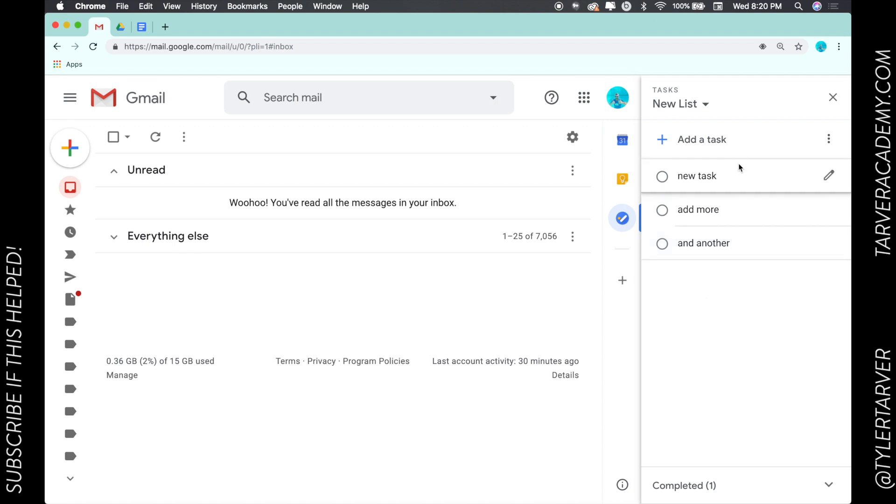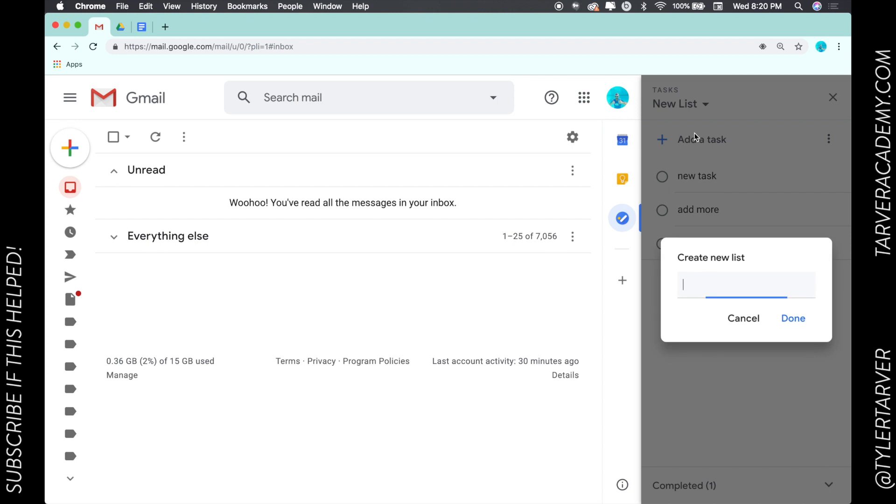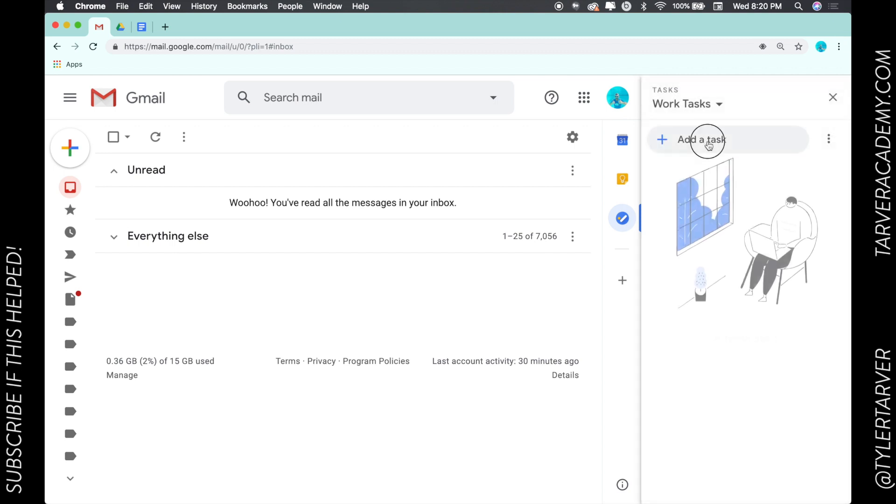So up here under tasks you see where it says new list, I can click that and I can go to the my tasks list, I can go to the one I'm on now, or I can create another one. This could be work tasks, boom, and it creates a brand new one.